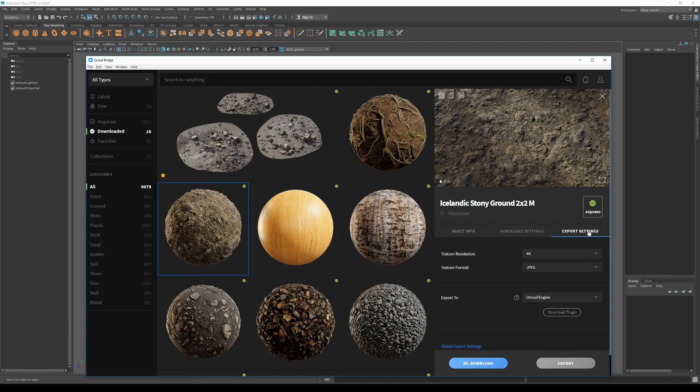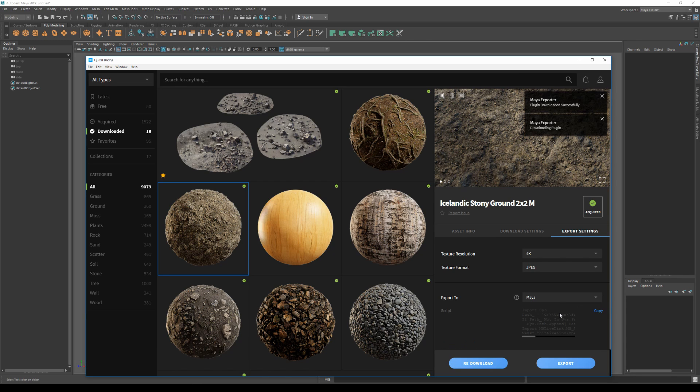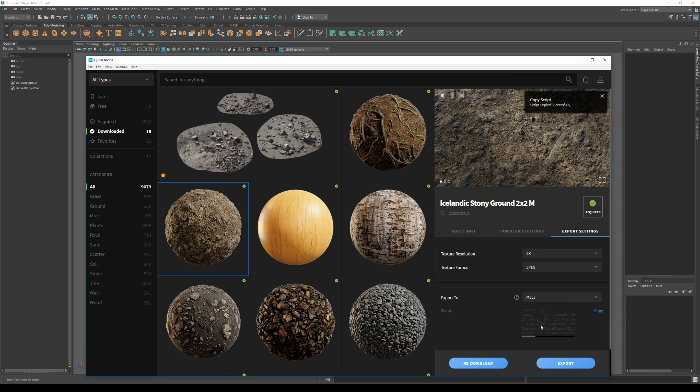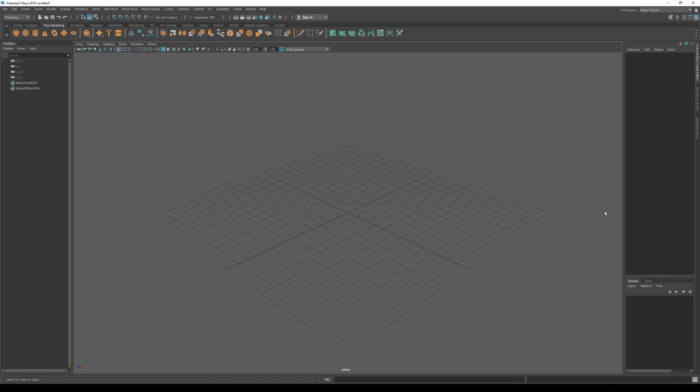Set my application to Maya and then hit download. This will download the Megascans integration for Maya. Once it's downloaded, I'll just click on copy here, which will essentially copy these lines of code.